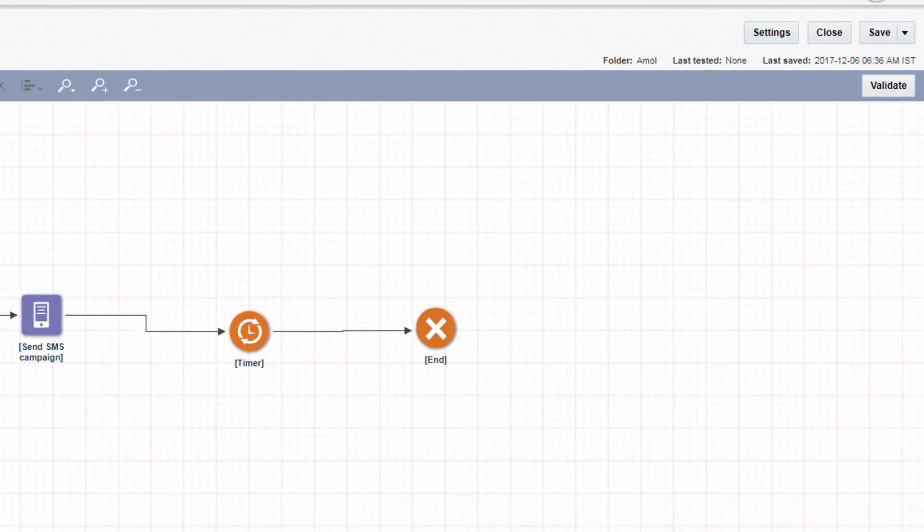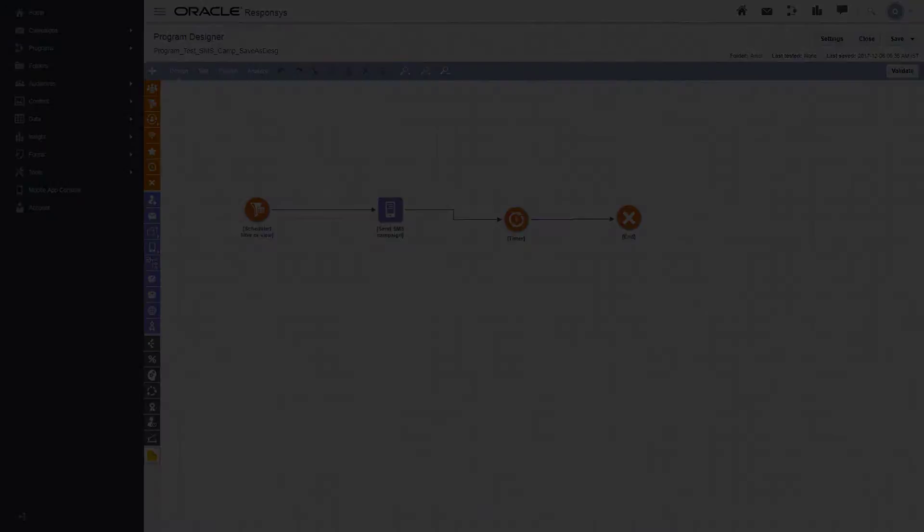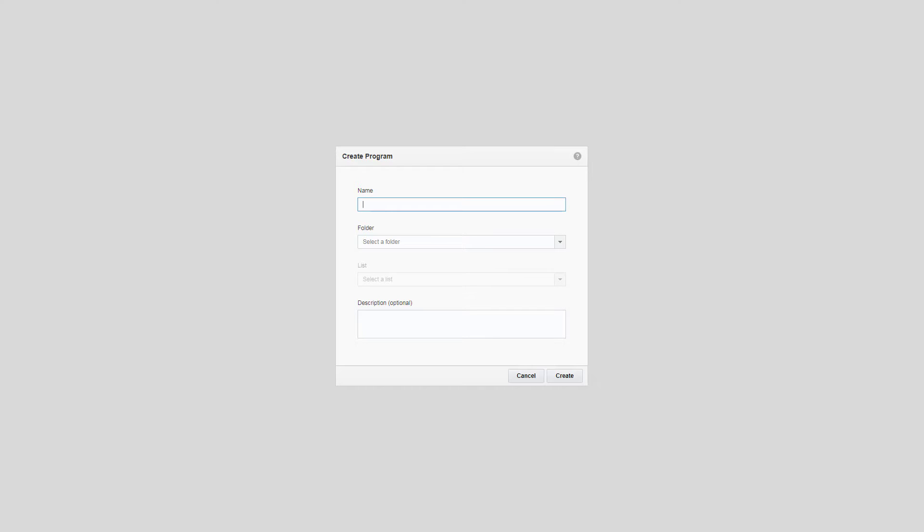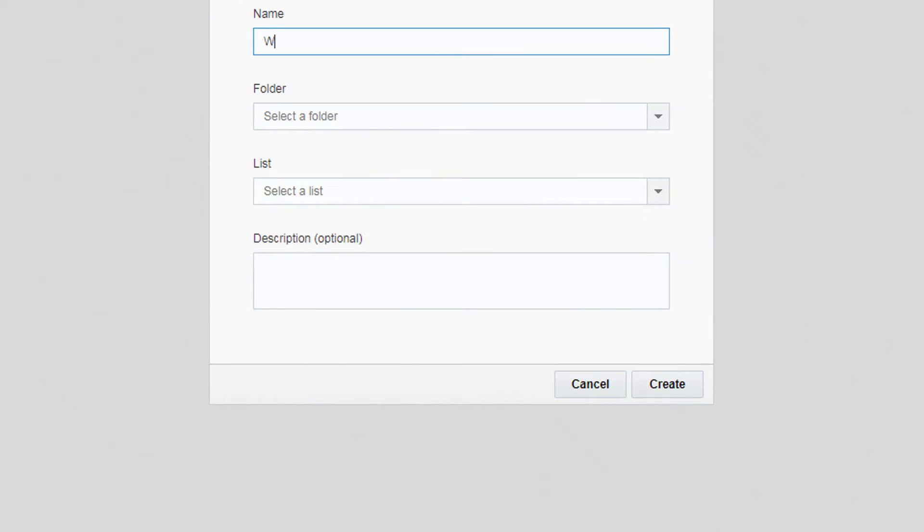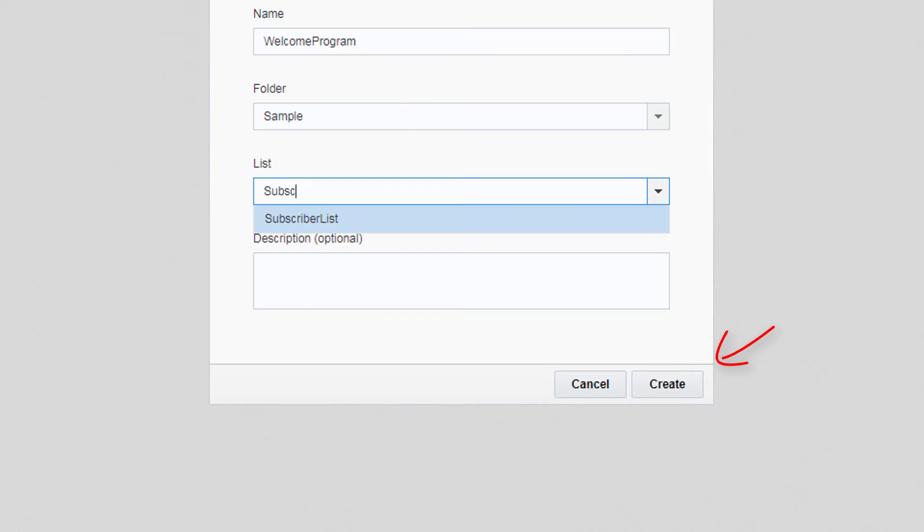Let's create a welcome program that sends an email campaign when a customer joins your list. To begin, click the Create Program button on the Manage Programs page. Name the program, select the folder and list, then click Create to open the Program Designer.